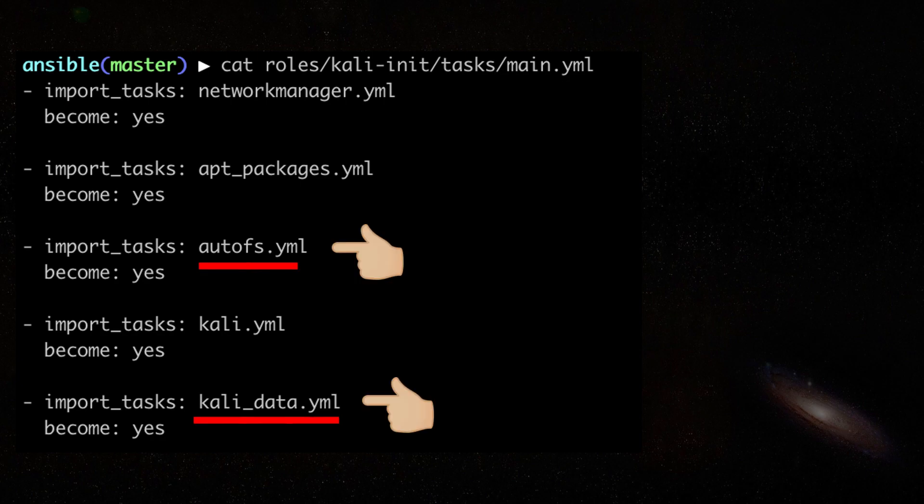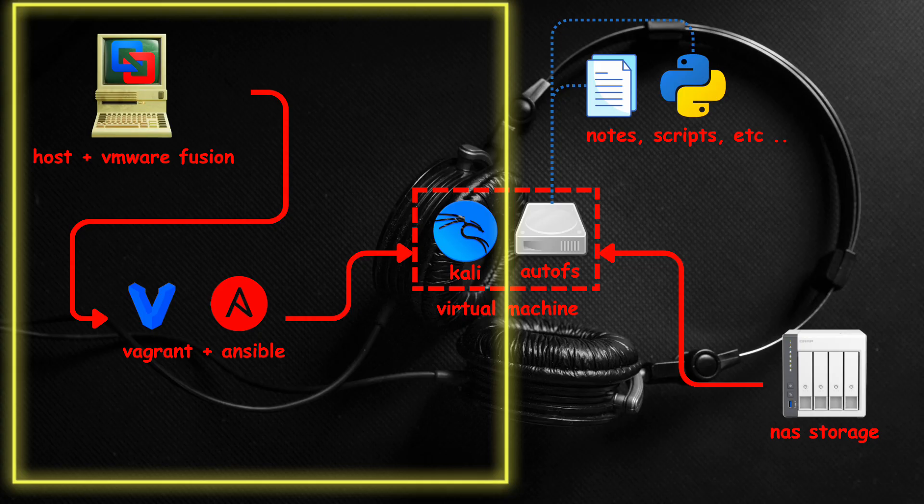There is also a task to configure my automounter and create the necessary symlinks, which we will discuss more in the next section. There are more tasks in this role, but I only show you some to give you an idea.